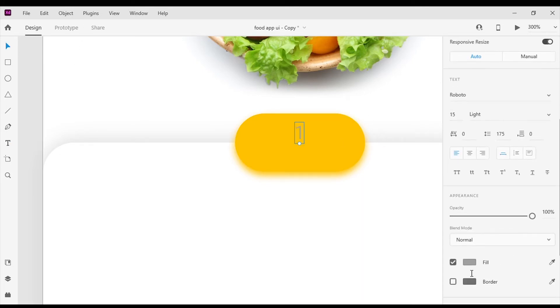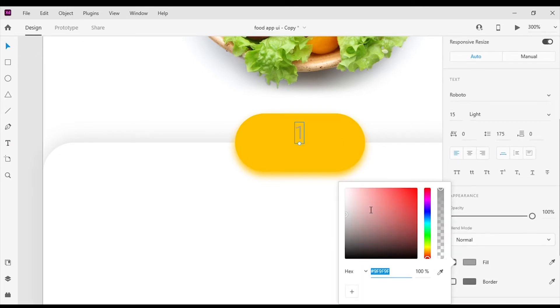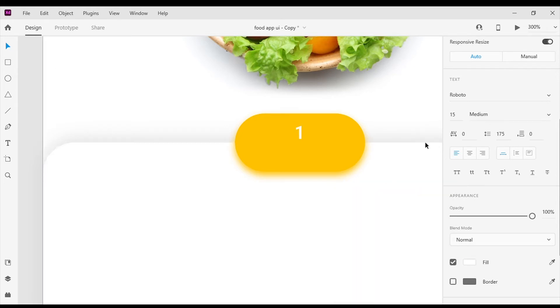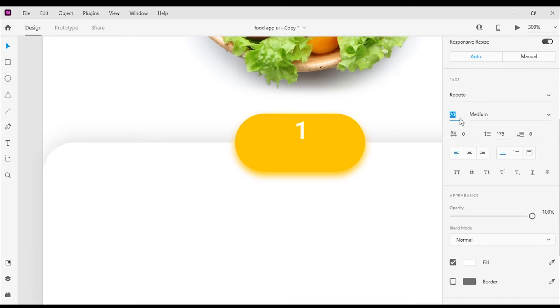Next I will add a number and plus and minus sign to it. I will change the font color to white and I will keep the font size to 24 pixels.